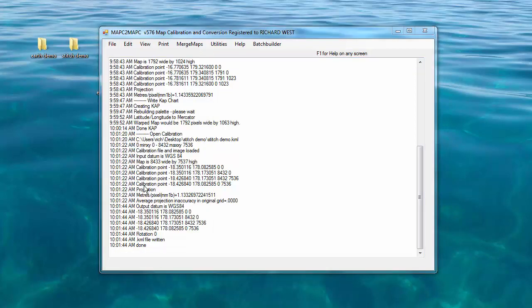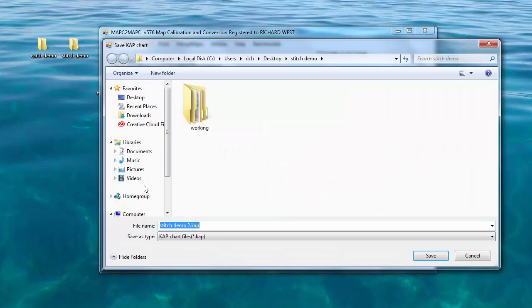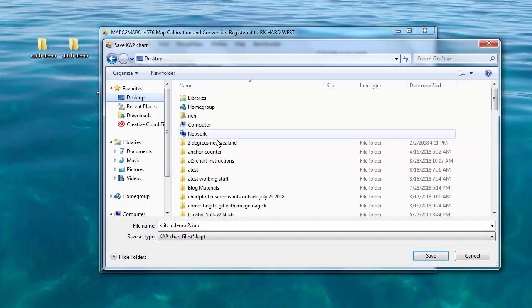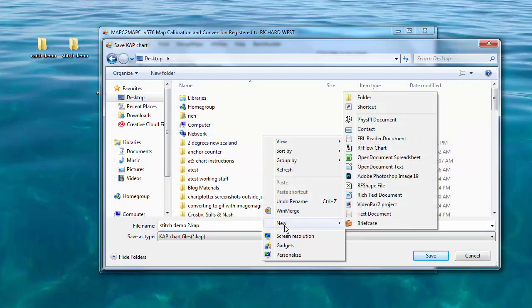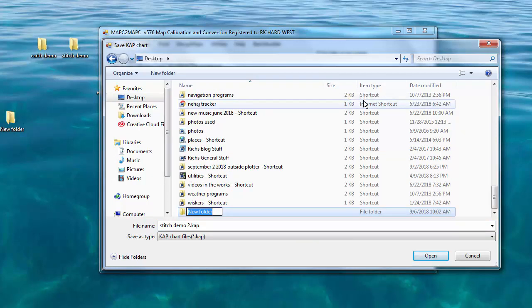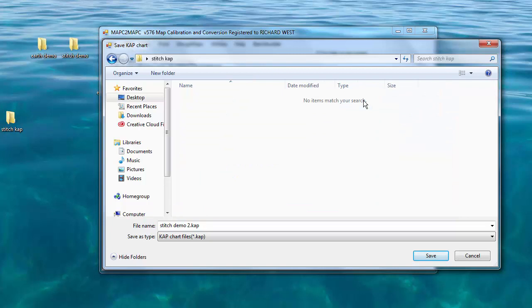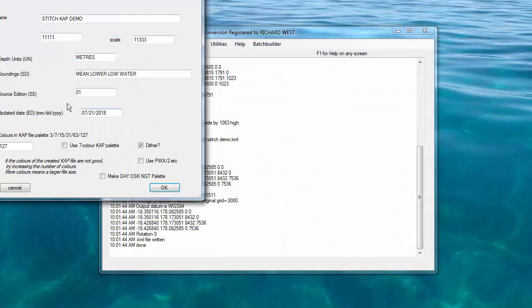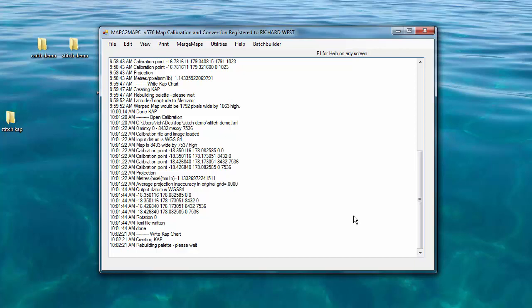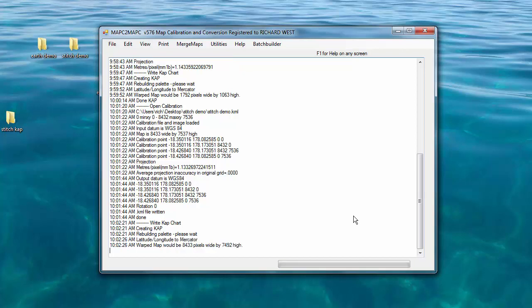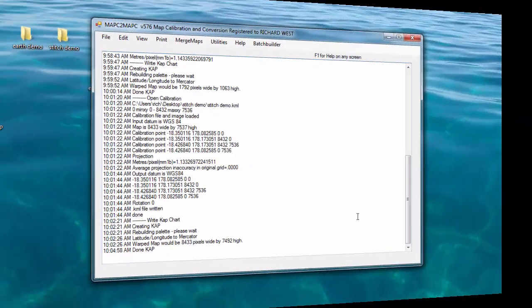Now we do the same exact thing. We write BSB CAP compatible chart, select a place for it. Let's put it on the desktop in a new folder, stitch cap. And let's call this stitch cap demo. Same thing, we get the same settings. Make sure dither is on, make sure colors are 127, and away we go. It's rebuilding the palette, it'll start doing the chart. It won't take very long. I'll skip ahead.